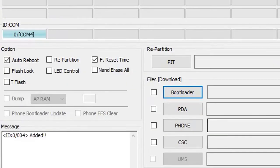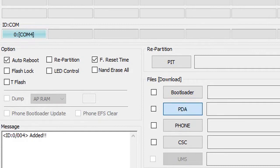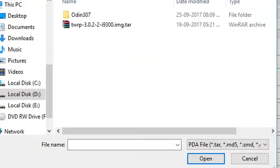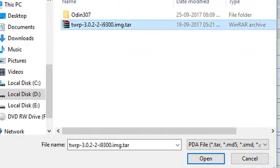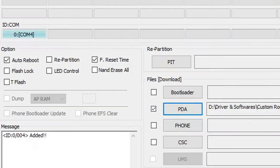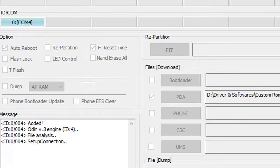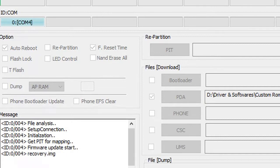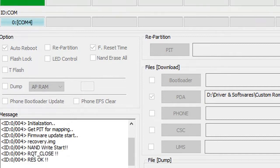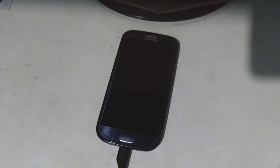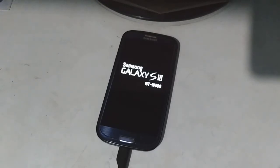Launch Odin, flash TWRP, and the phone is gonna restart.